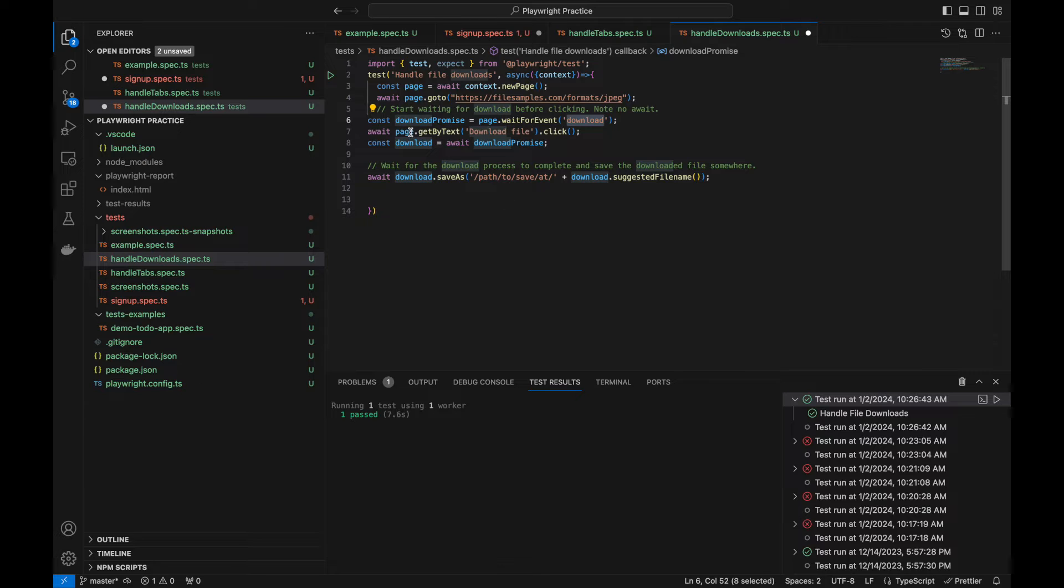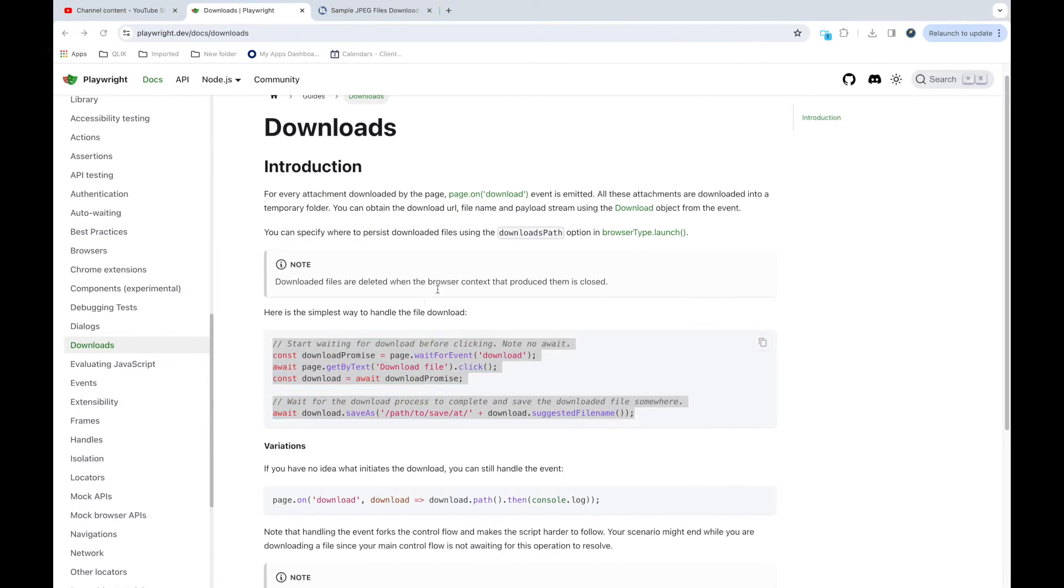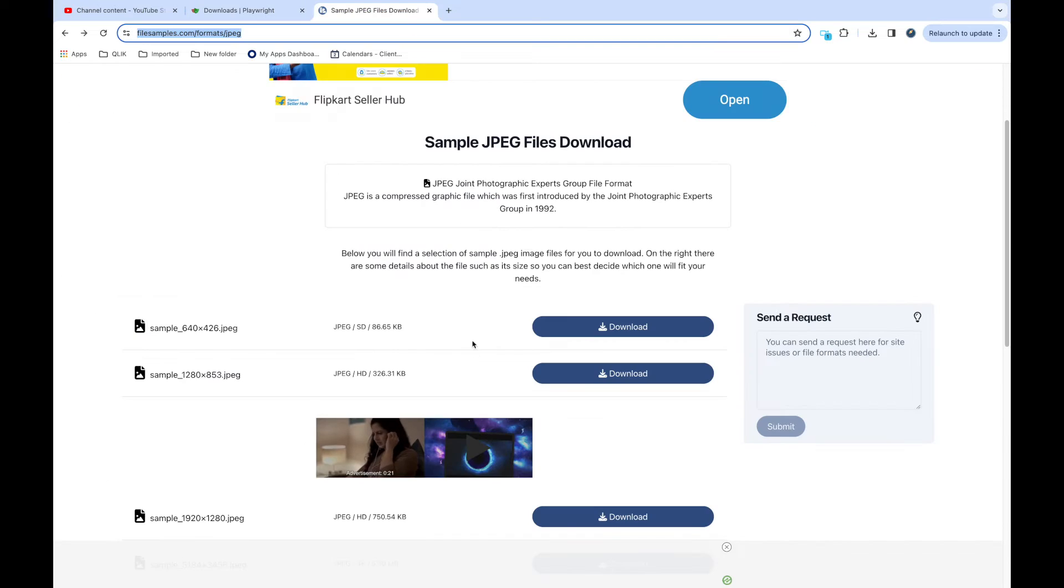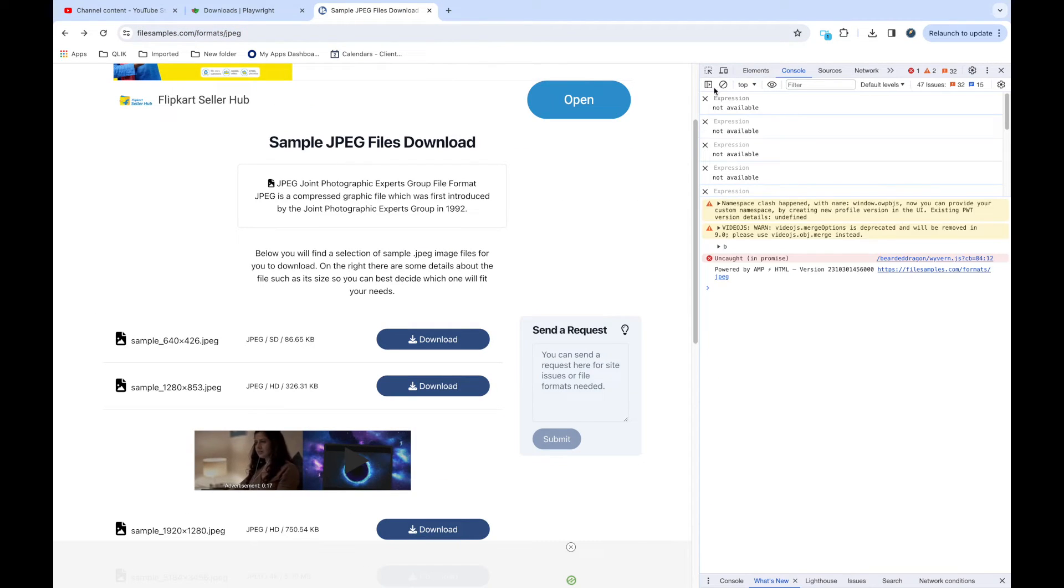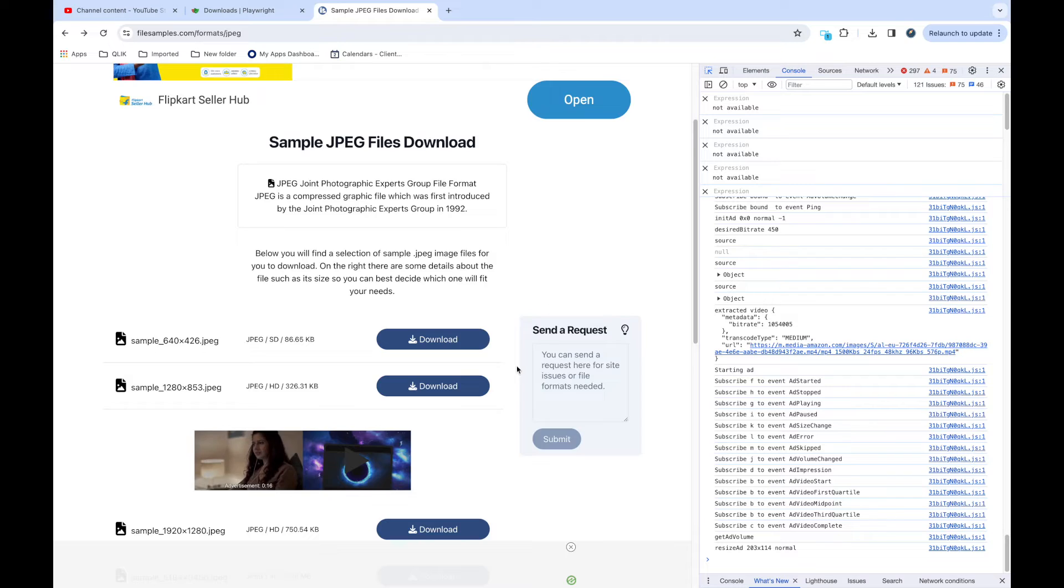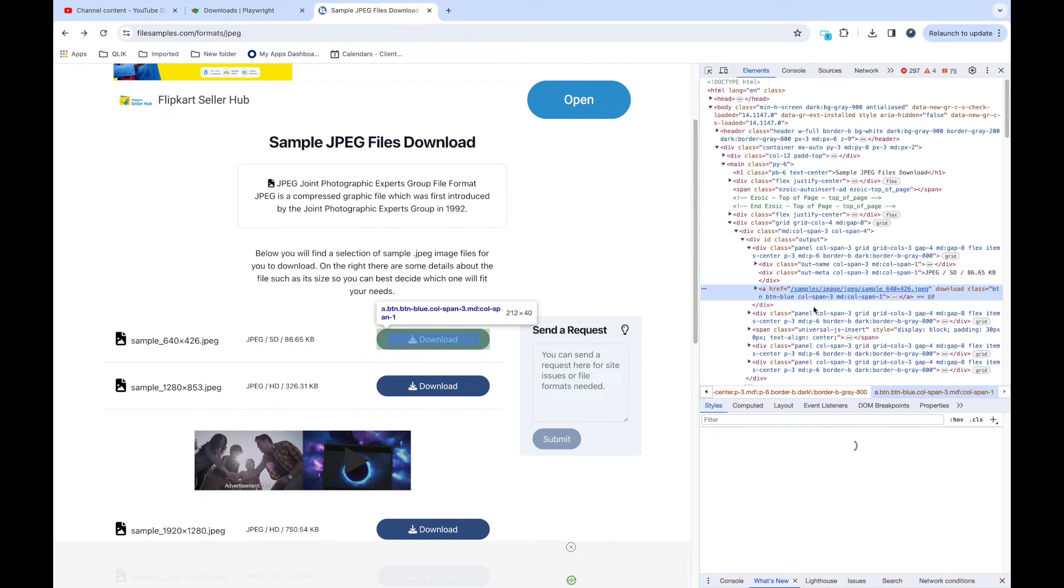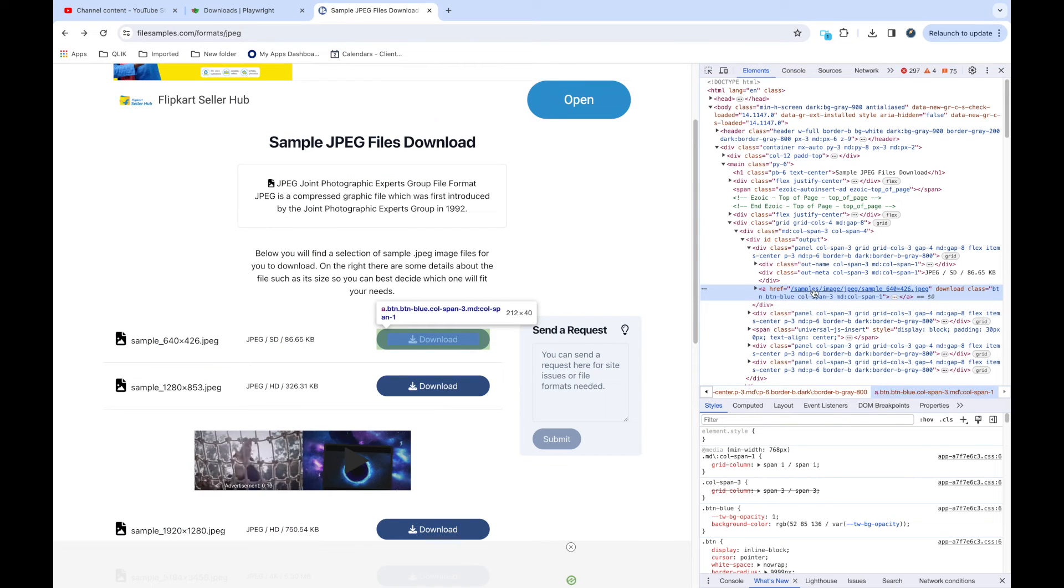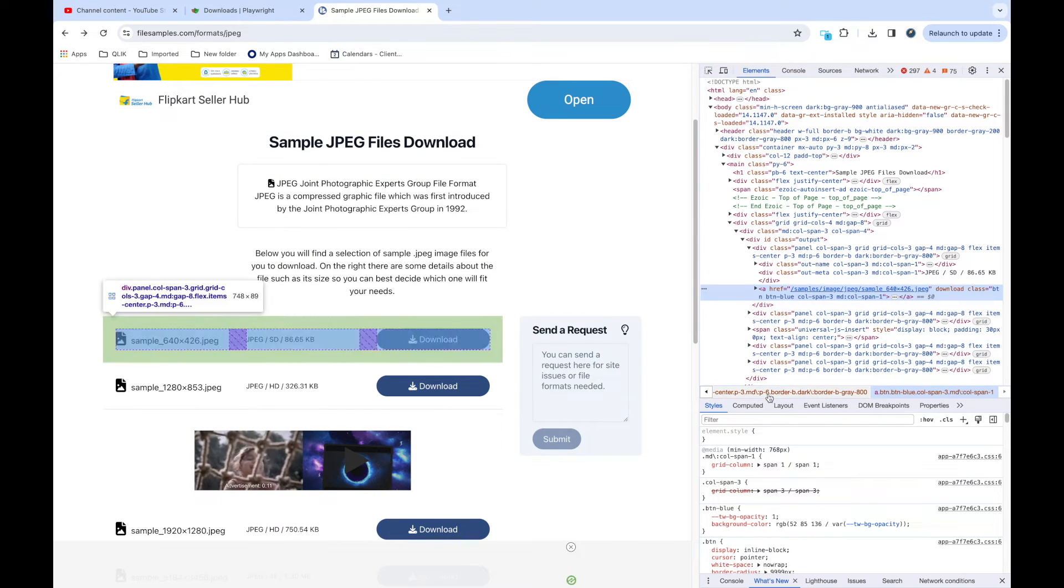And this block will handle that, and then getByText download.click, so we are clicking on this download button. So we need to write the XPath for it. I am seeing multiple download buttons here, so we need to separate it out using some nth element.